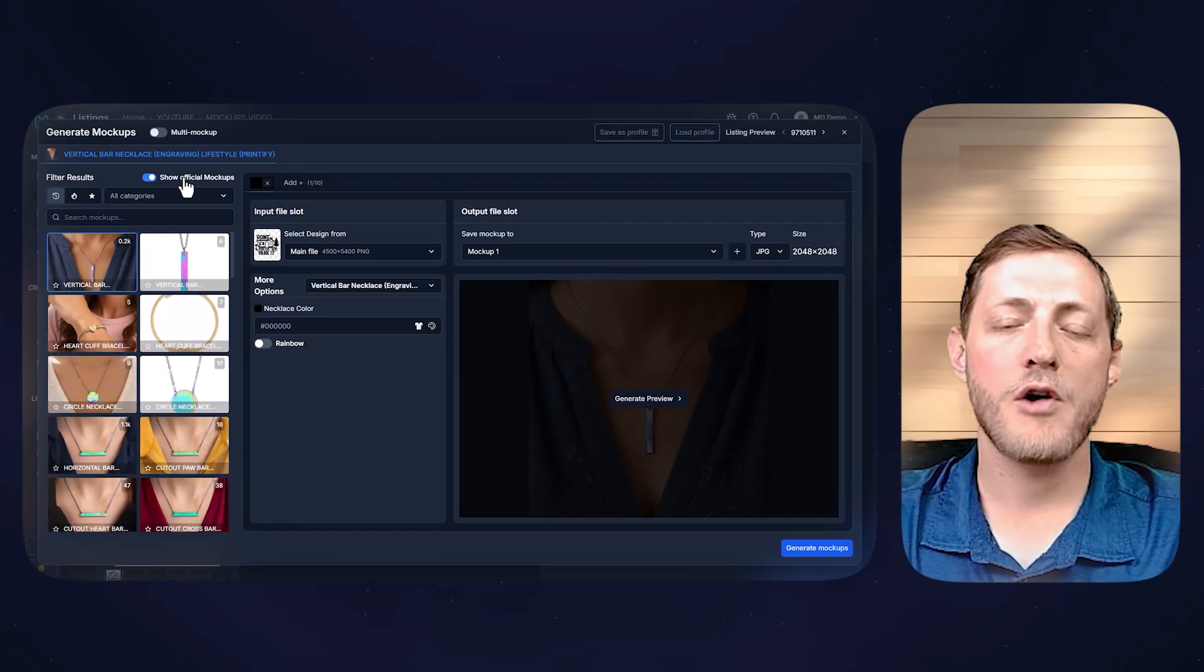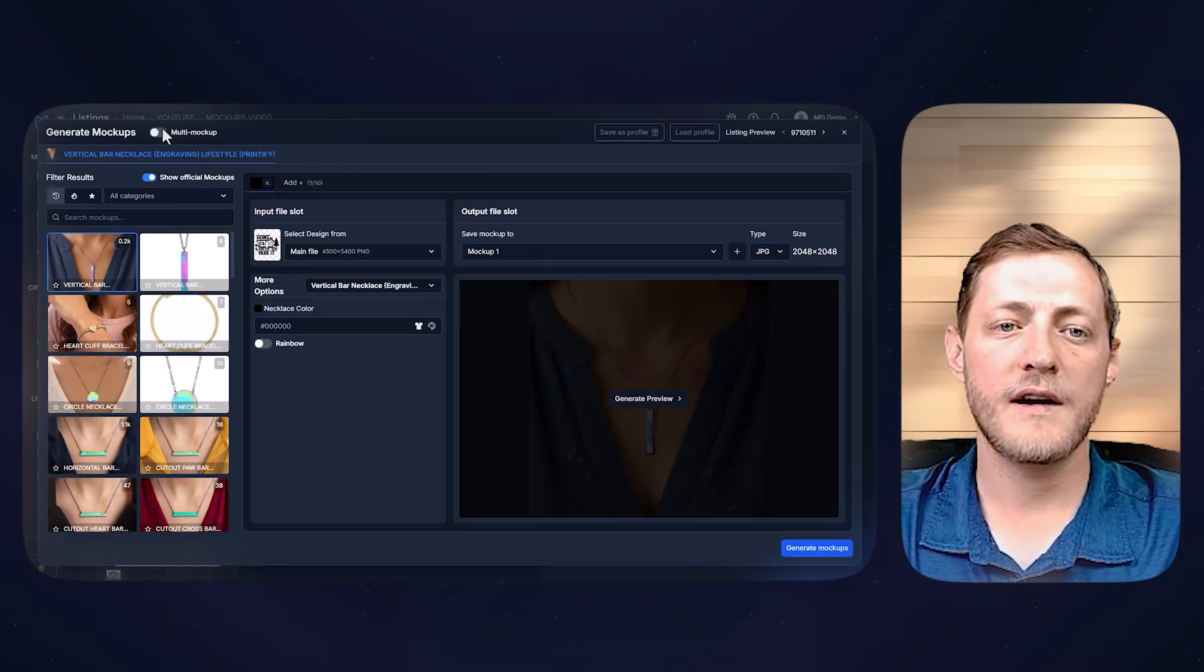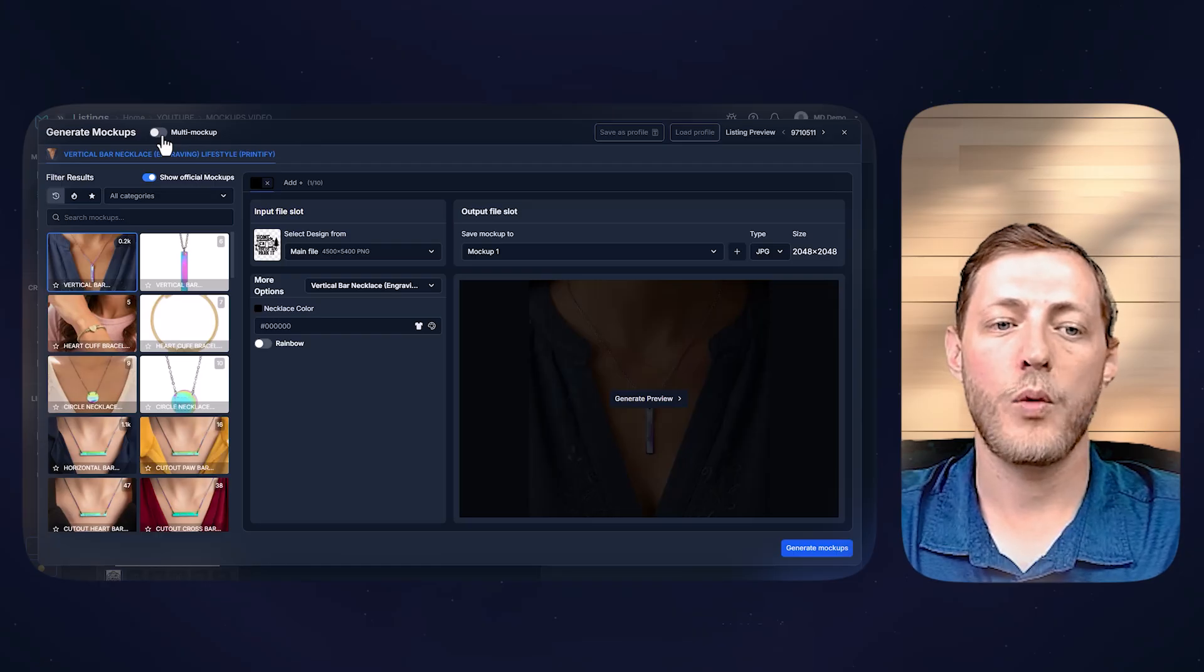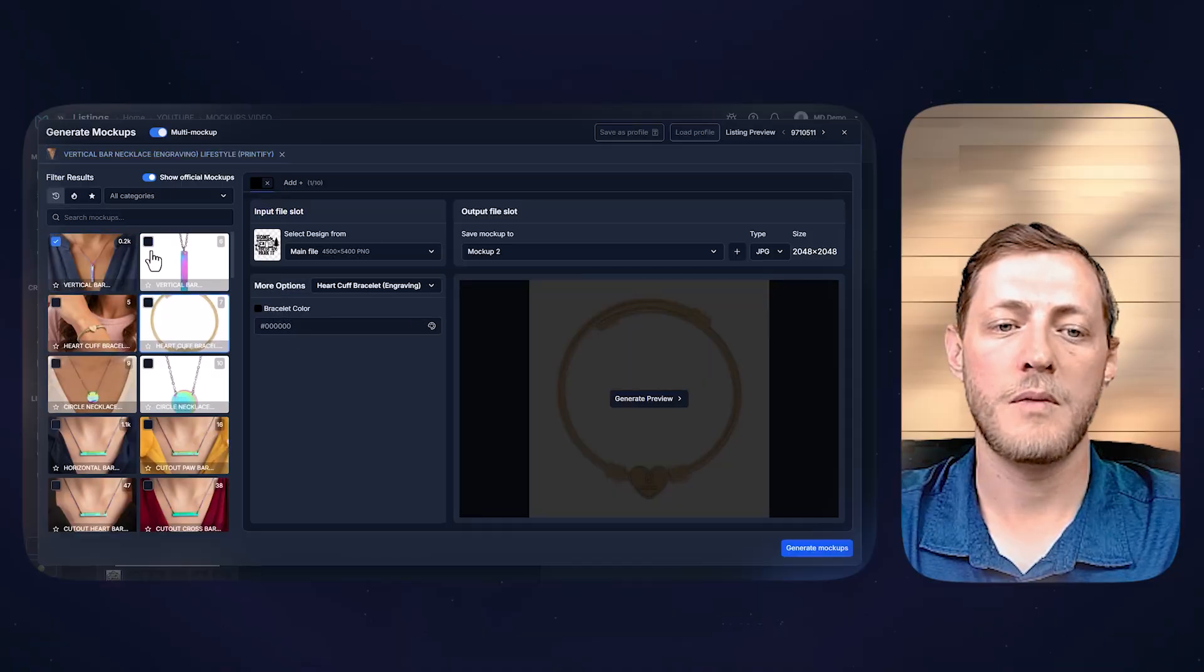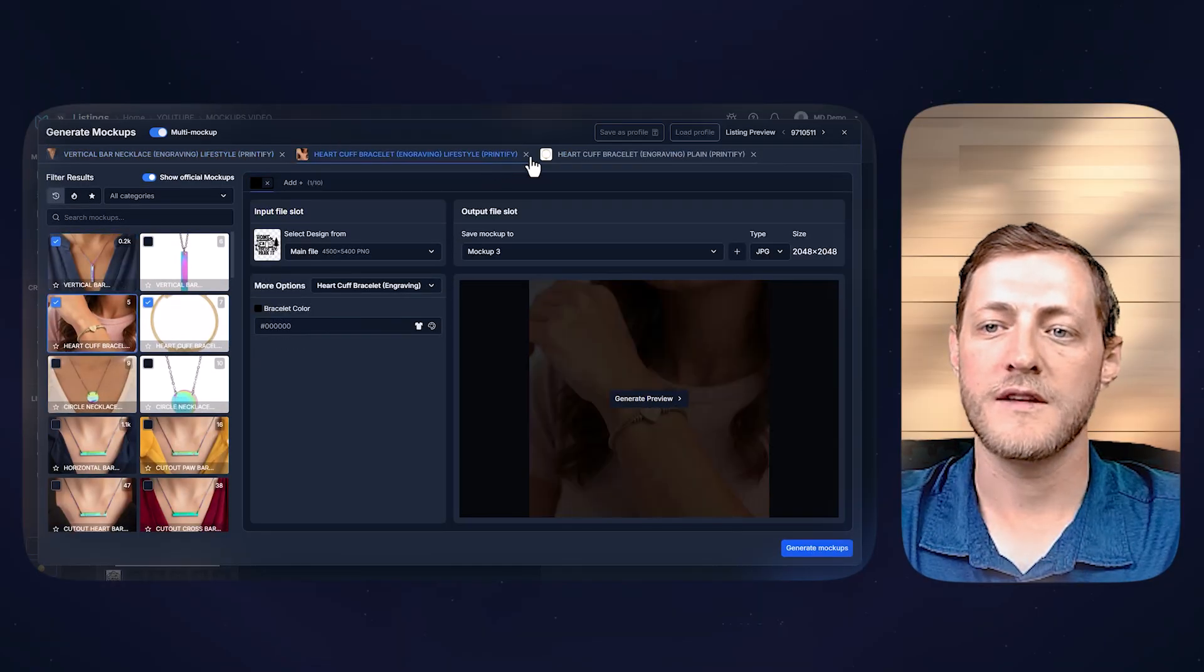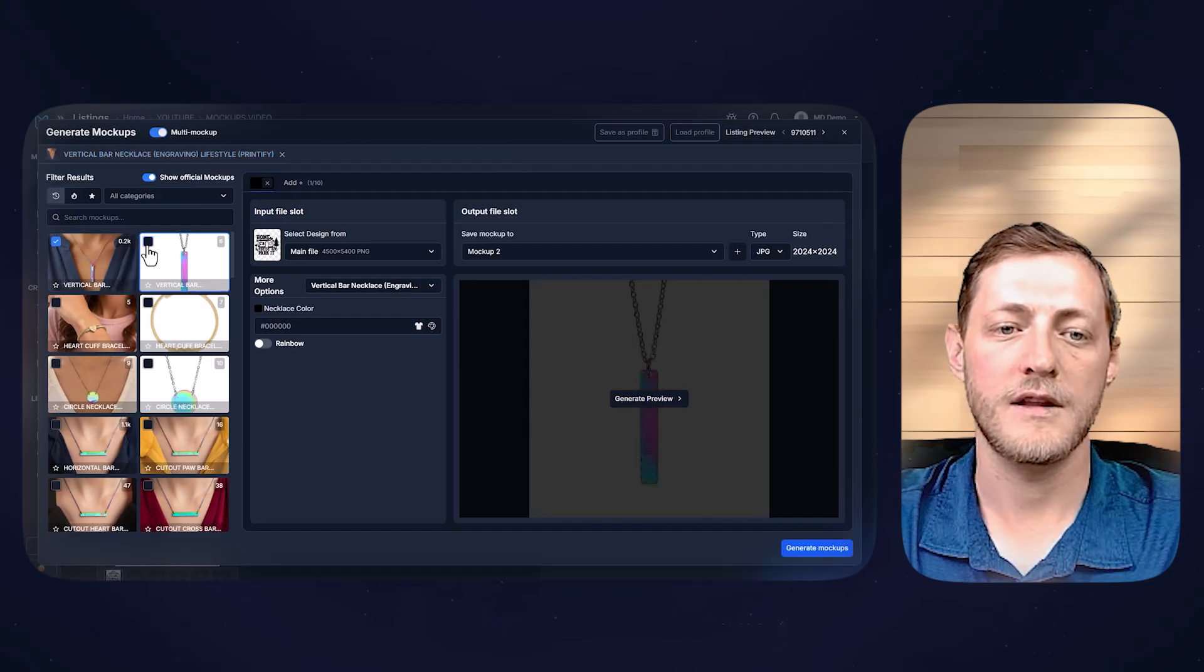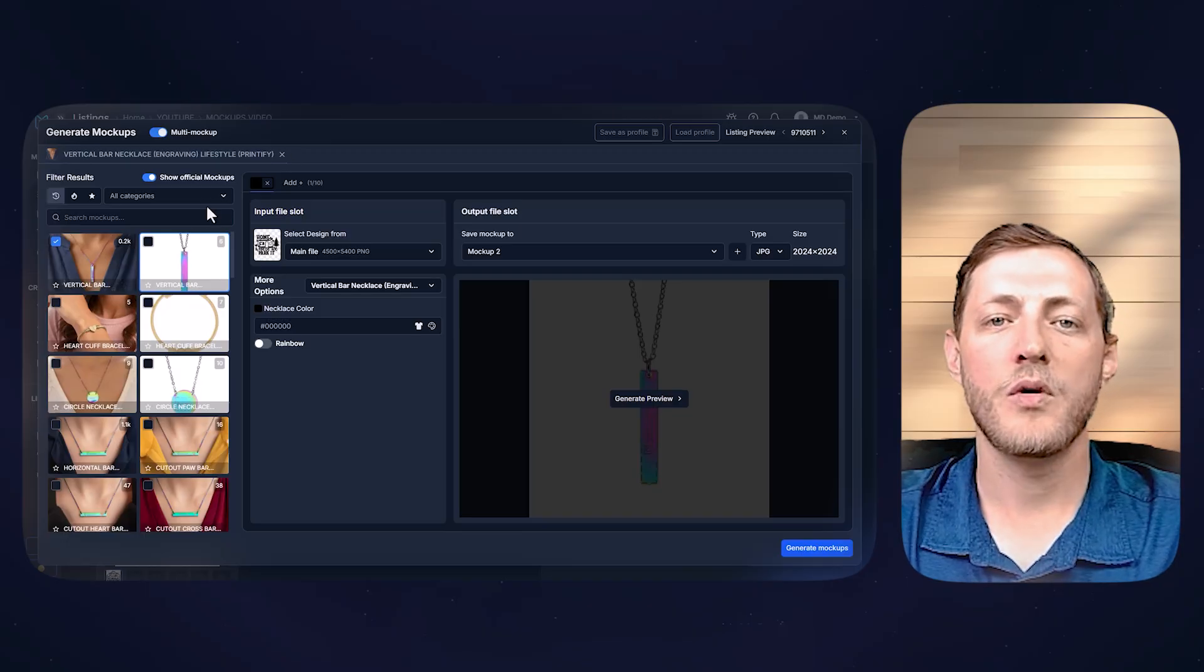Now I'll kind of explain this whole window here. So first of all, the very top button is multi-mockup. If we turn this on, what it will allow us to do is now select multiple mock-ups to generate at a single time, and it will add the additional ones at the top here. If we ever want to get rid of them, we just exit them, or we can just deselect it by selecting the check mark again.